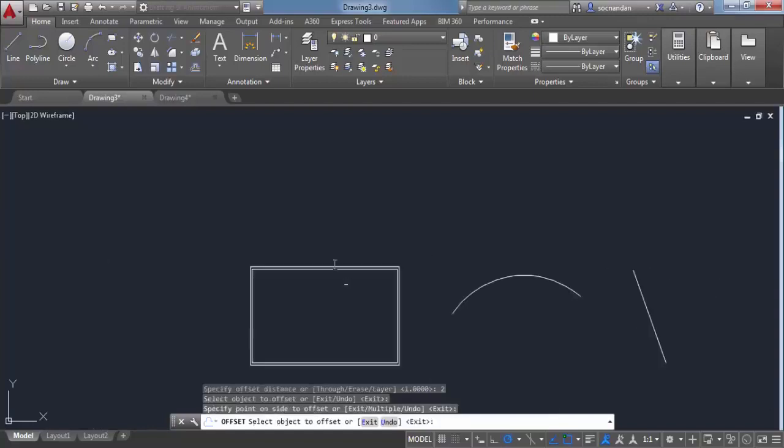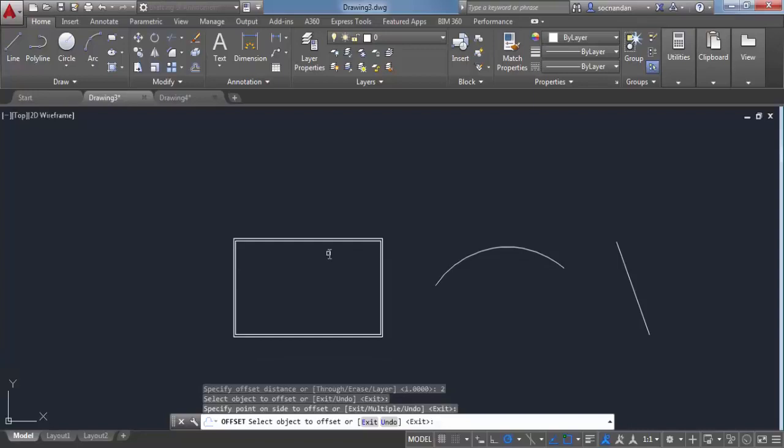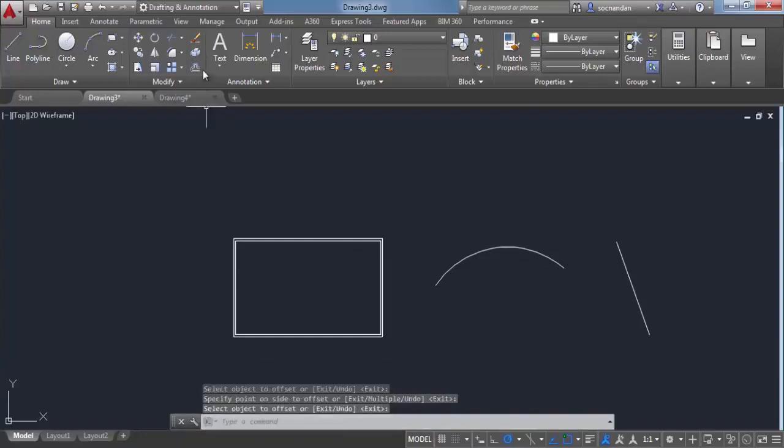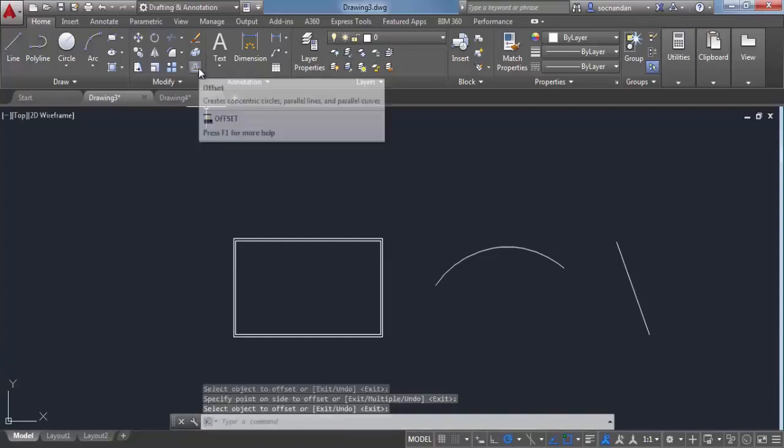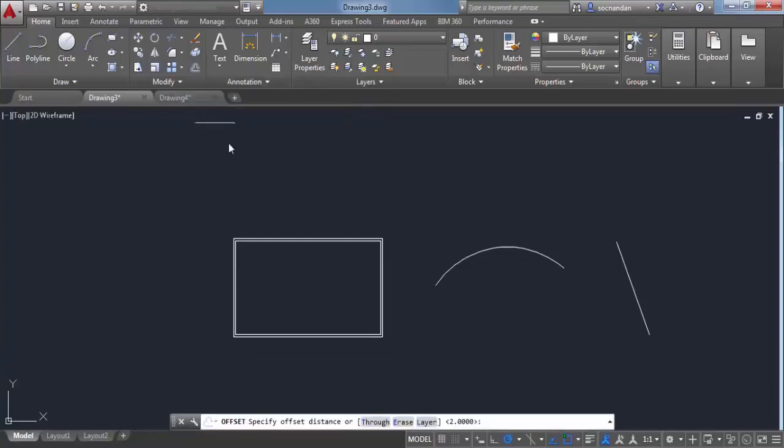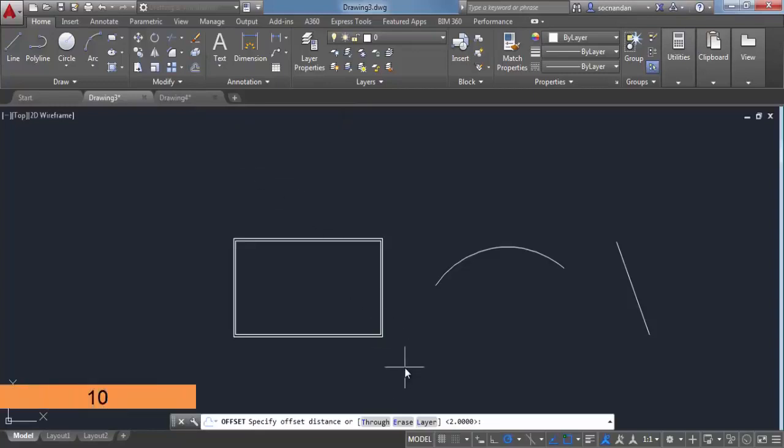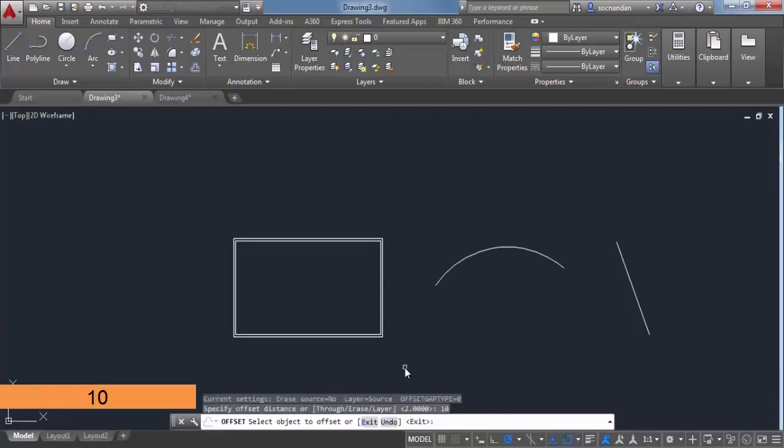To exit this command, press enter again. If you want to use the offset command again, select it. In this case, I'll enter a distance of 10 units and press enter.